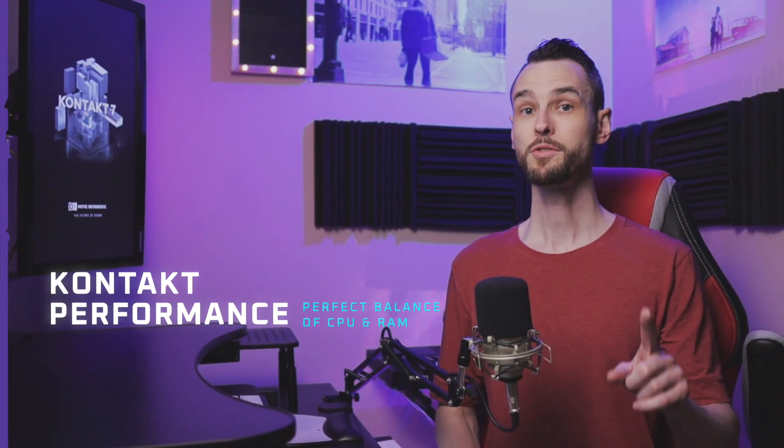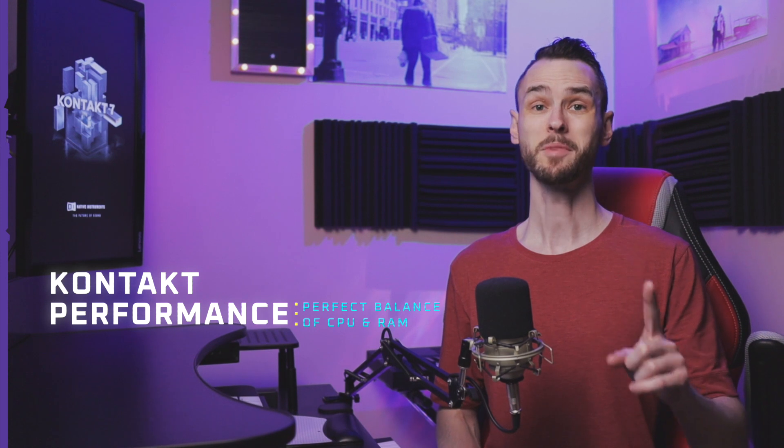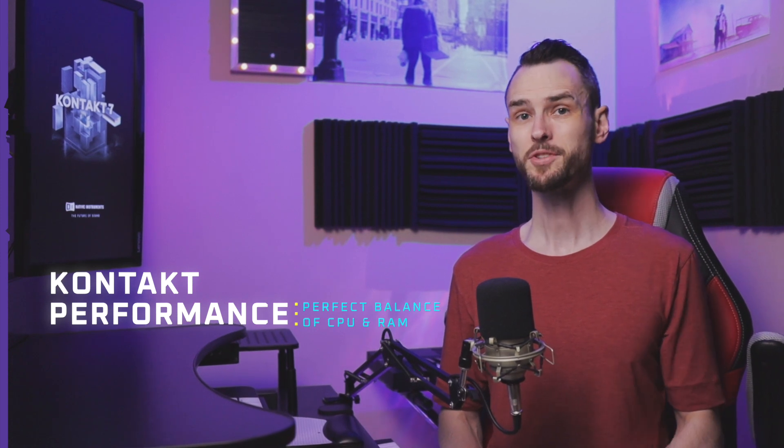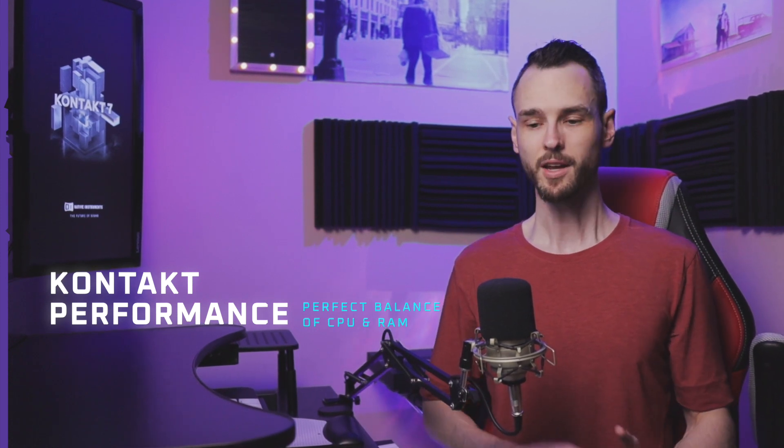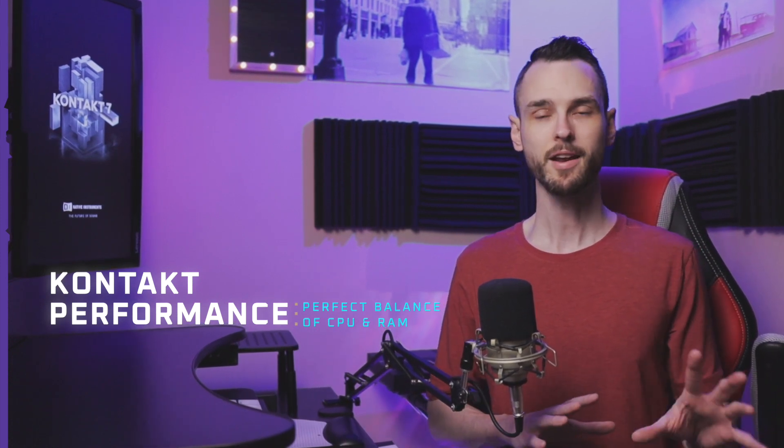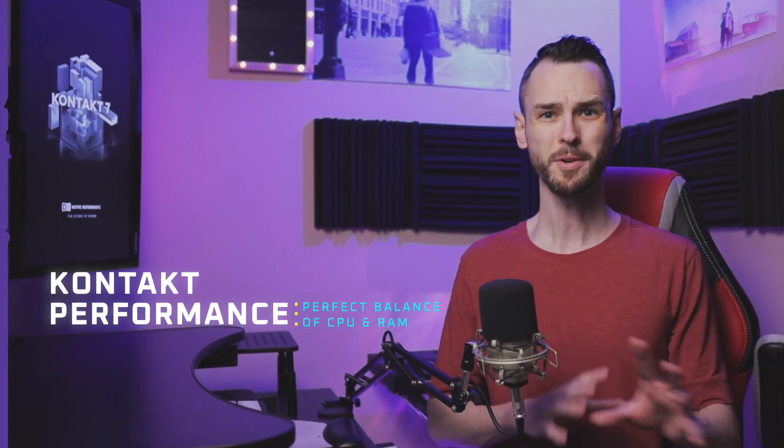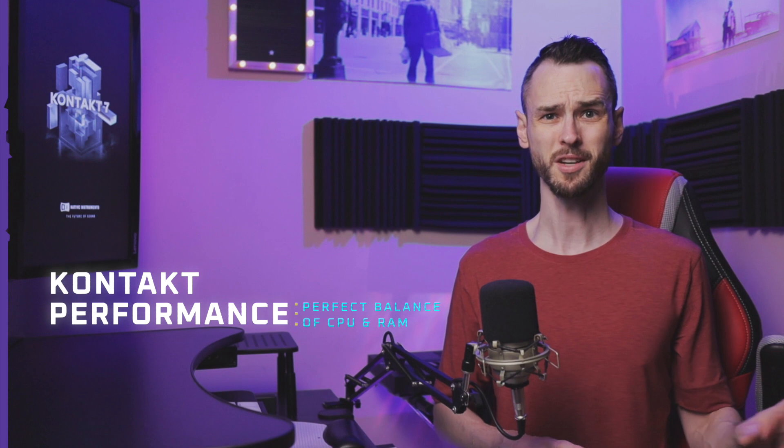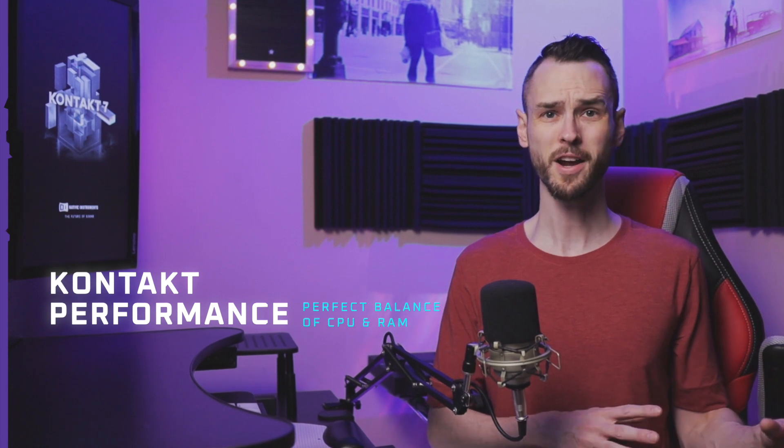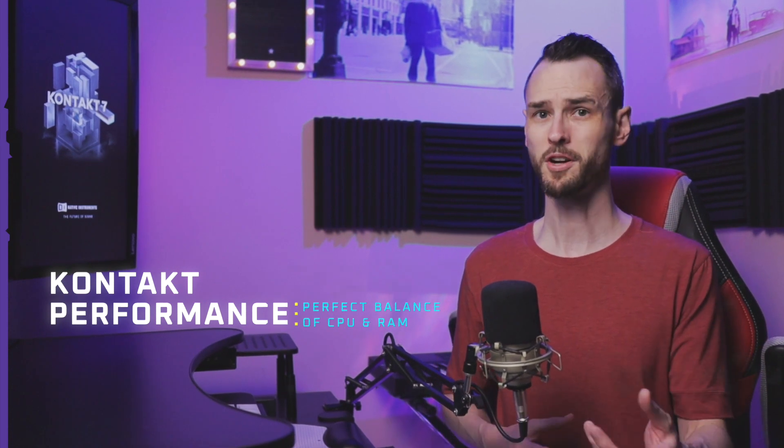So in today's video, I want to show you the one setting that can be an absolute game changer for you and stop the headaches of stopping your production process to freeze tracks or purge all samples. Plus, I want to show you some more tips on how to maximize your RAM while you're using these libraries.